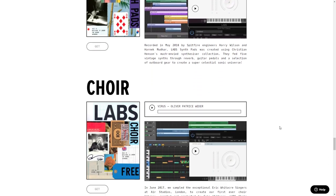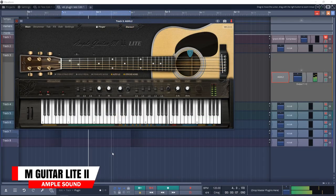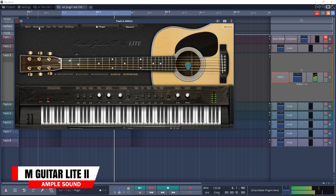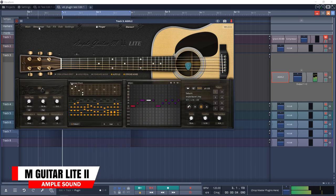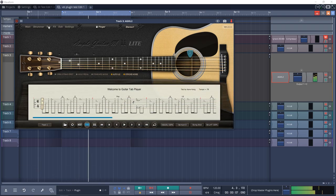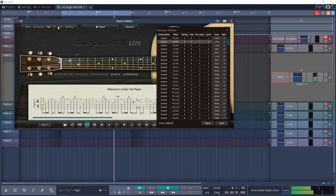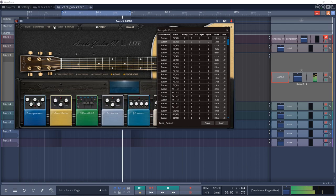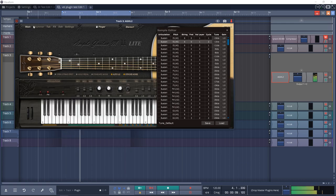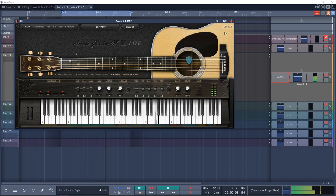Continuing down the list we have Ample Sound M-Guitar Lite 2. The aim of this plugin is to bring a Martin D41 acoustic guitar sound to your studio. It has real strum samples with 28 ways to play every chord, several humanization settings, and a tab player that can load and play several popular guitar tab formats.